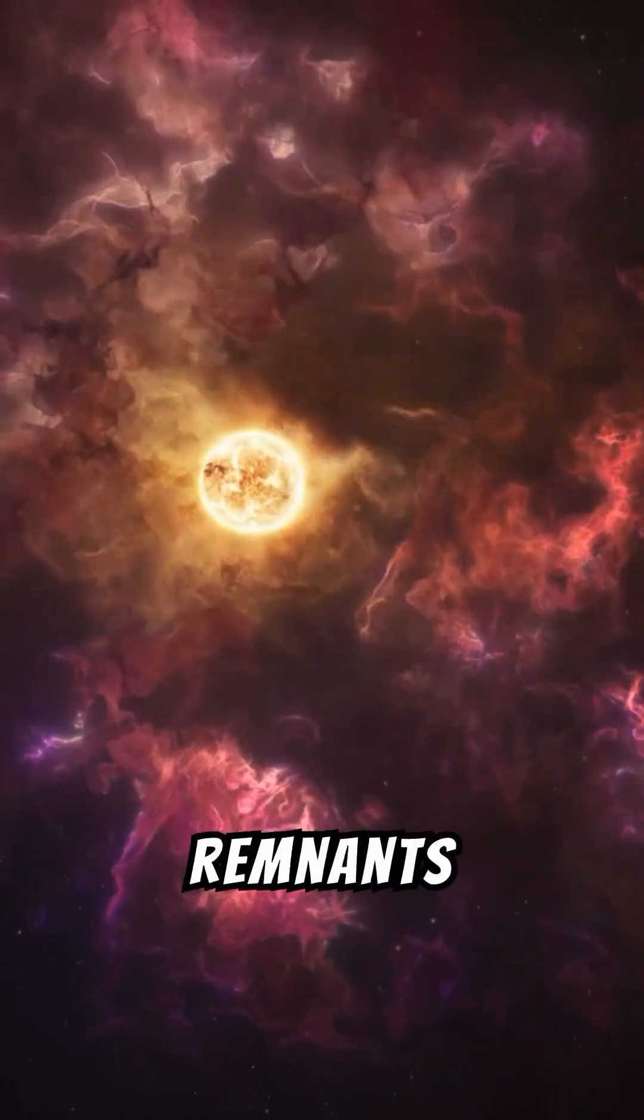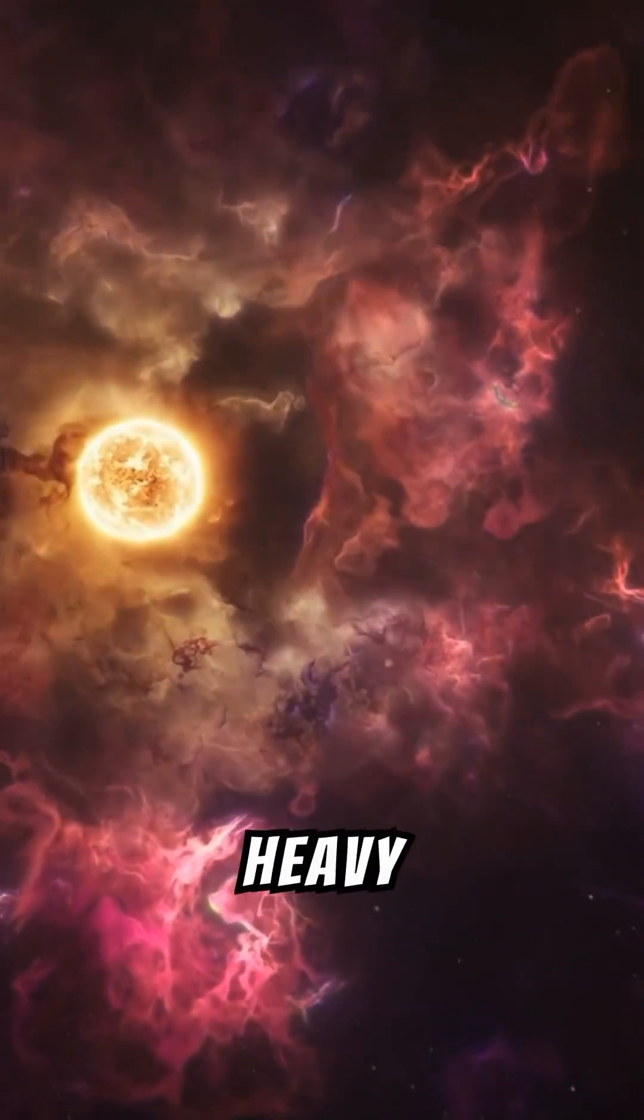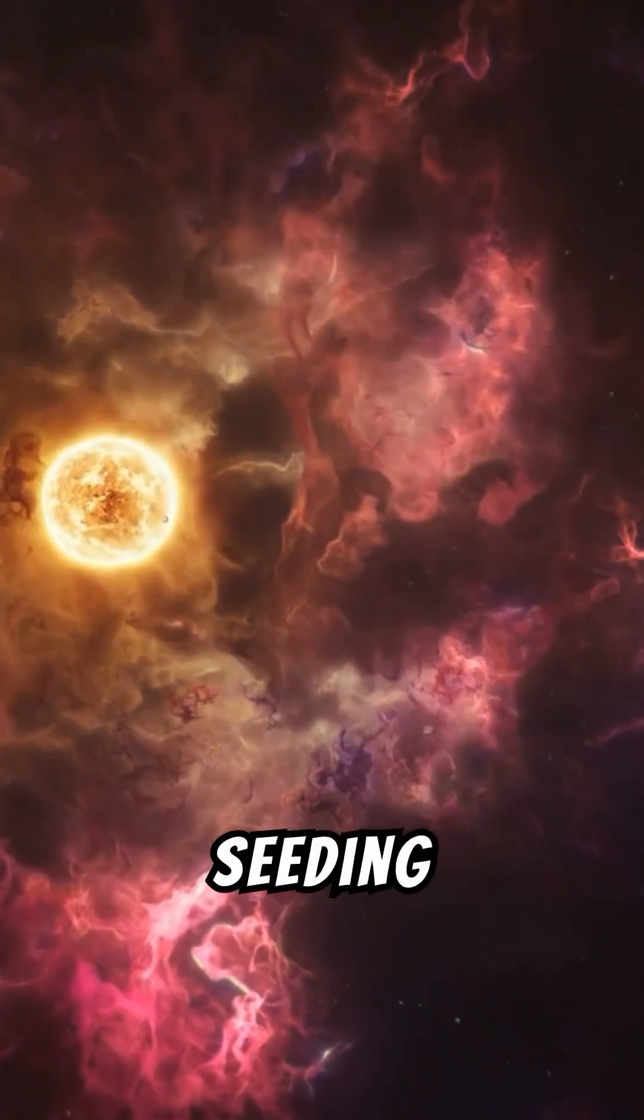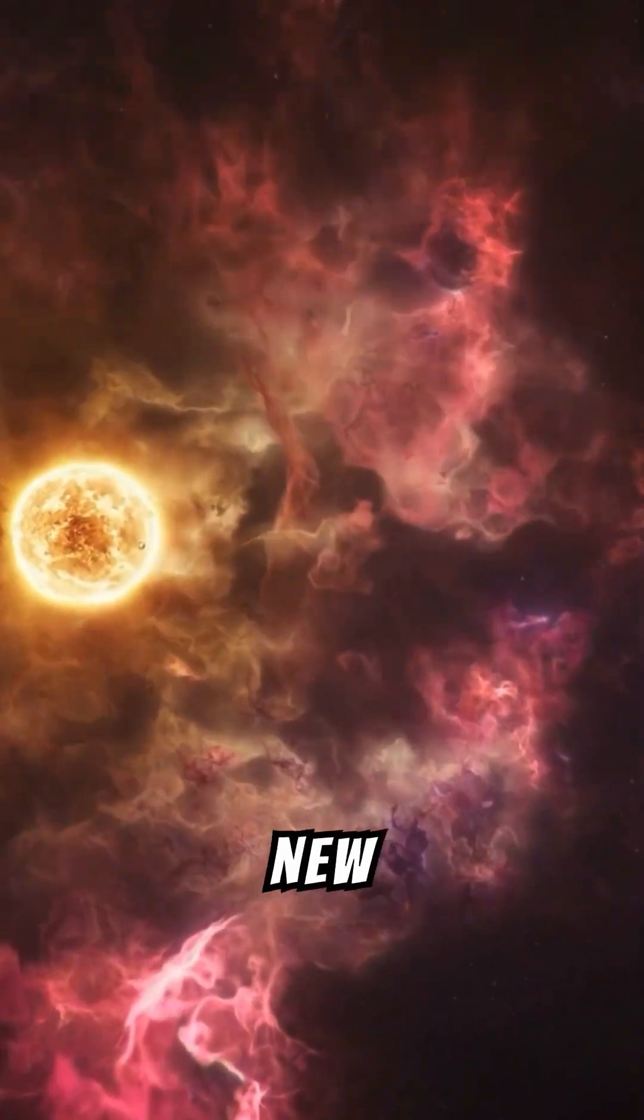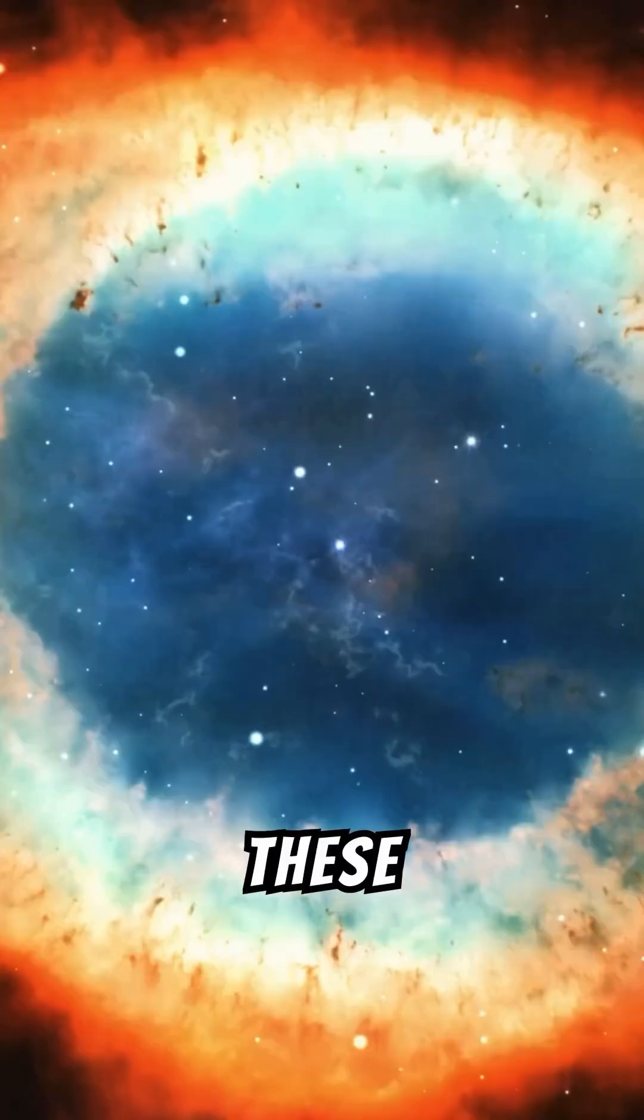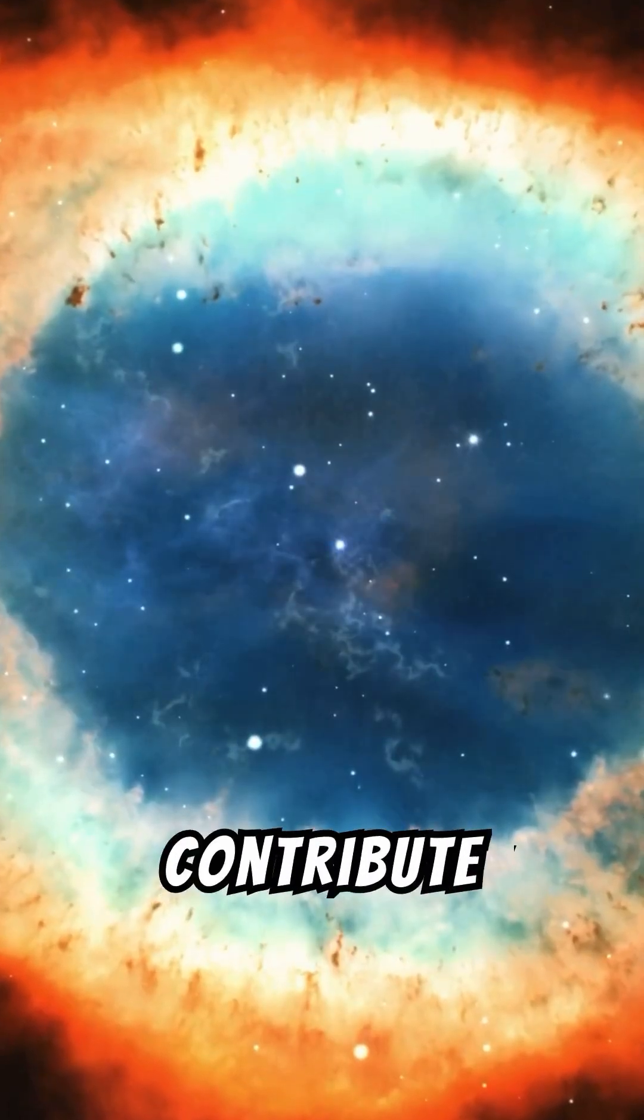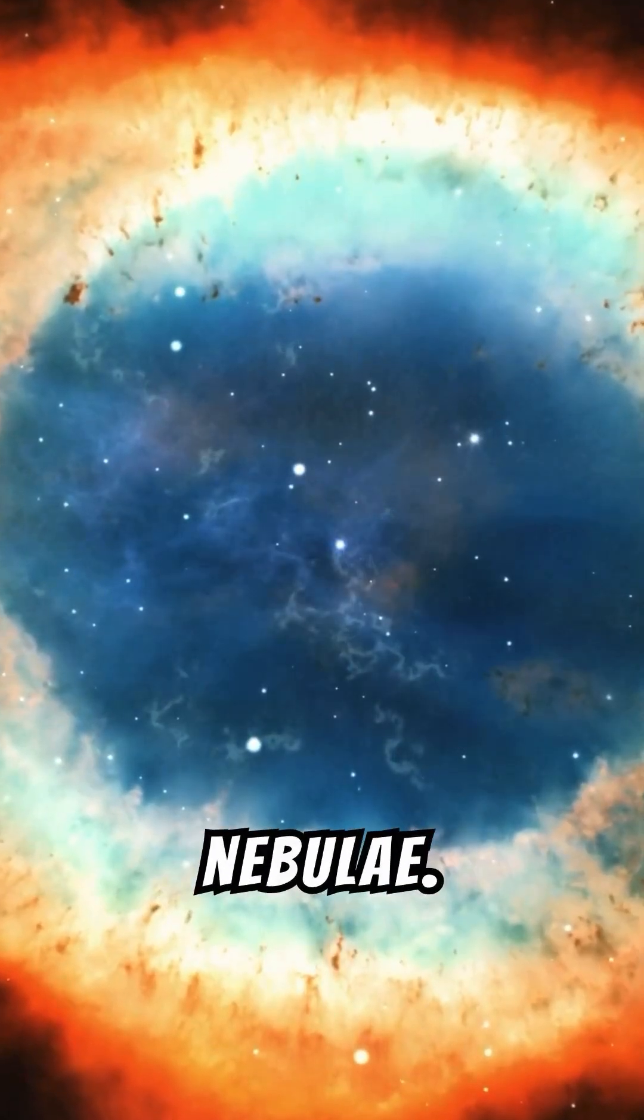The remnants of the exploded star enrich the cosmos with heavy elements, seeding the birth of new stars and planets. These stellar remnants will eventually contribute to new nebulae.